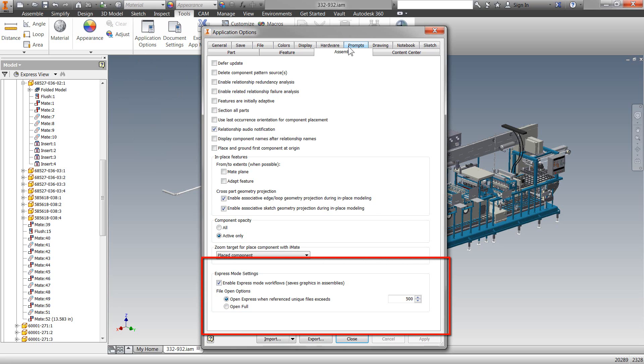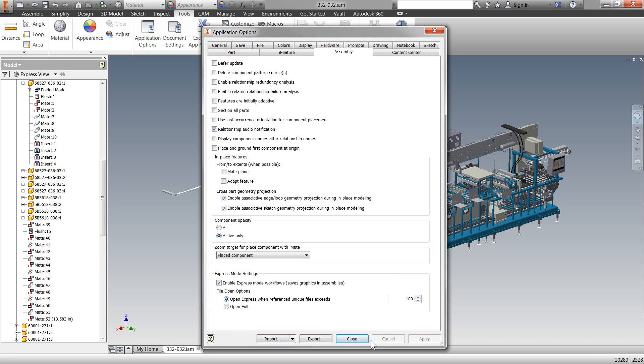...first of all, enable it, and then also how many components that it's going to control when Inventor will jump into this Express Mode.